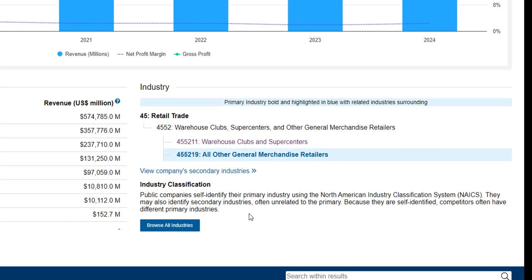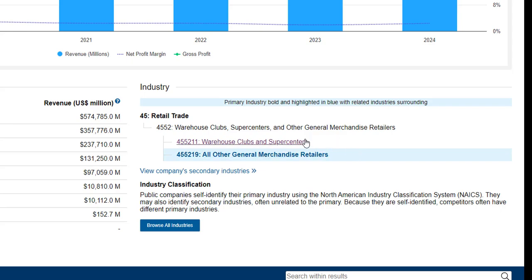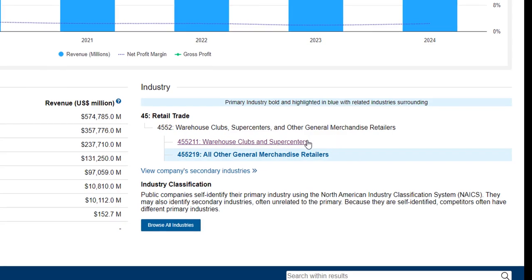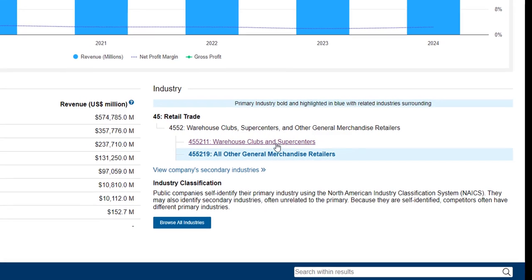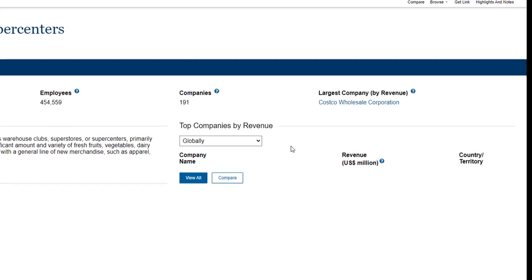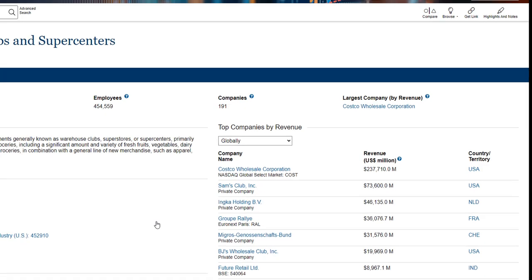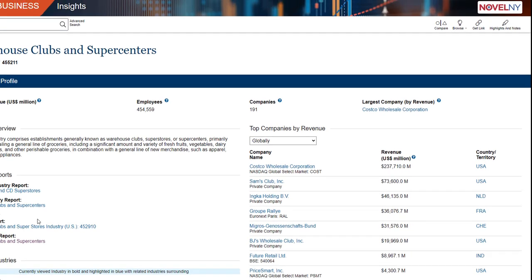The next section talks about the company's industry which is useful for your assignment. So for example Walmart is in the retail trade industry and it's categorized as a warehouse club, supercenter, or other general merchandise retailer. This is broken down into two sections so let's take a look at one of them. Look at warehouse clubs and supercenters.